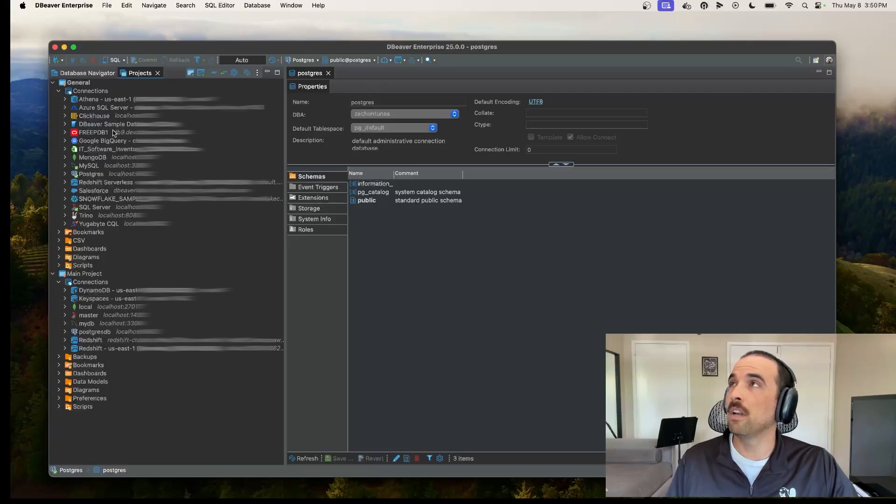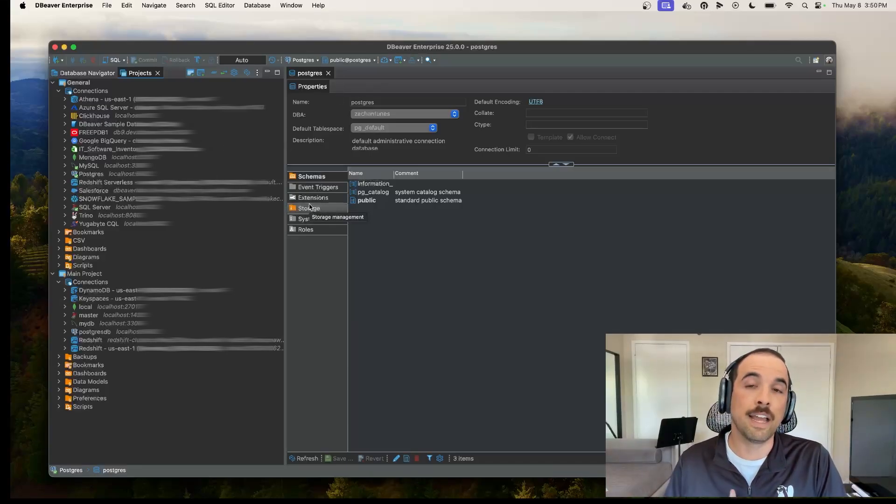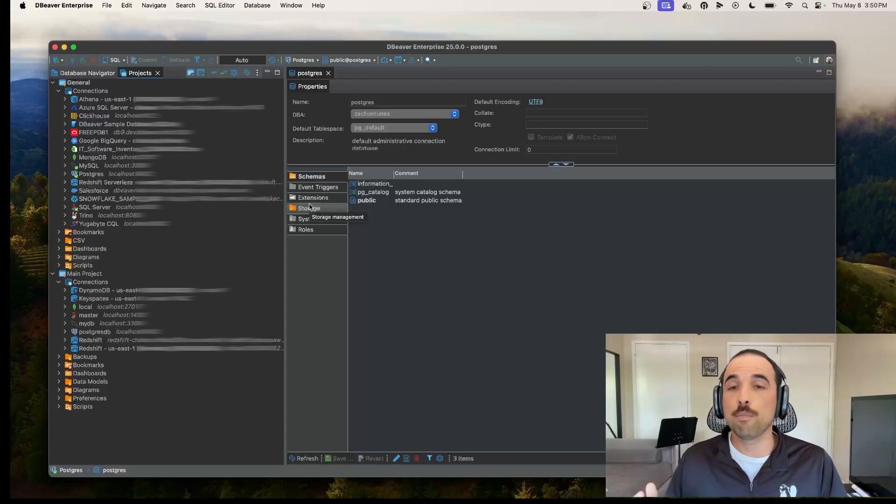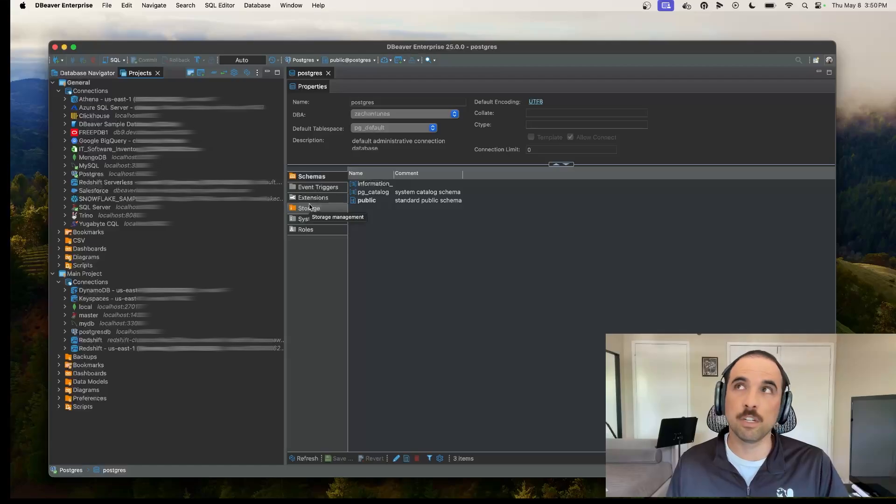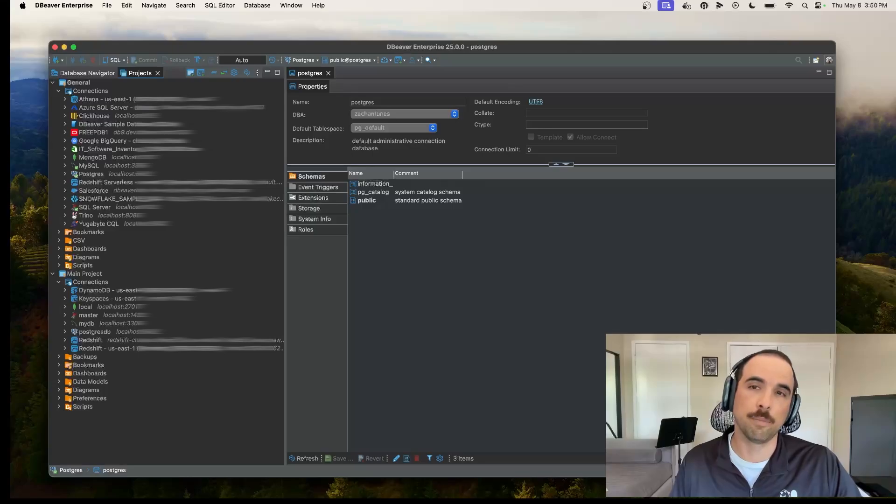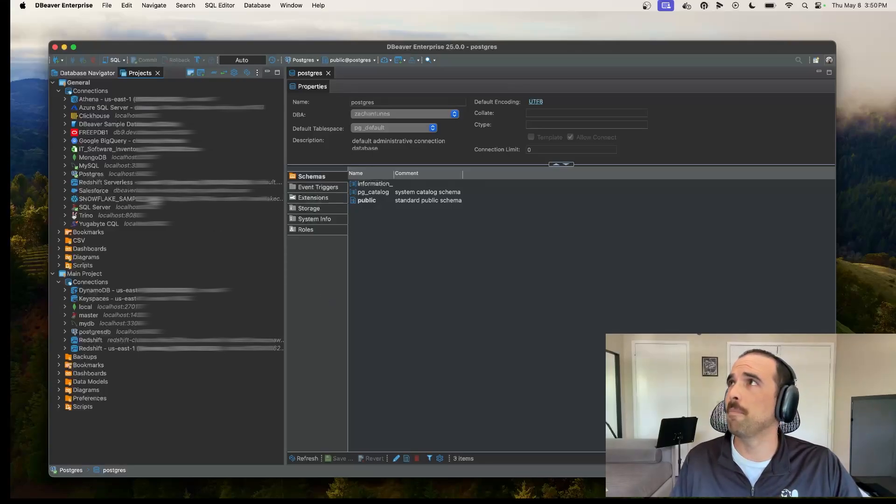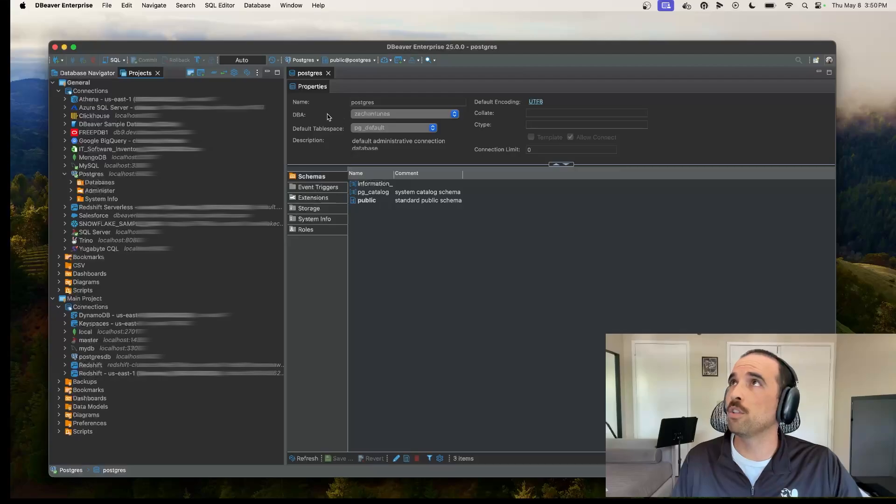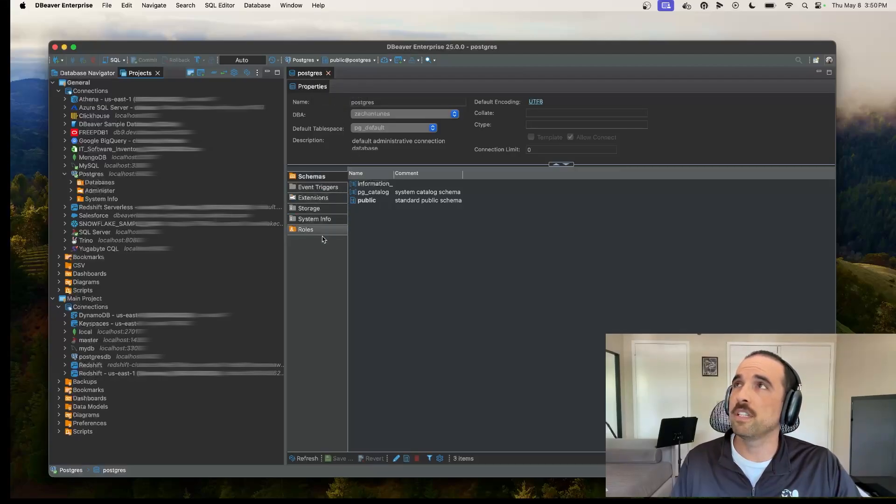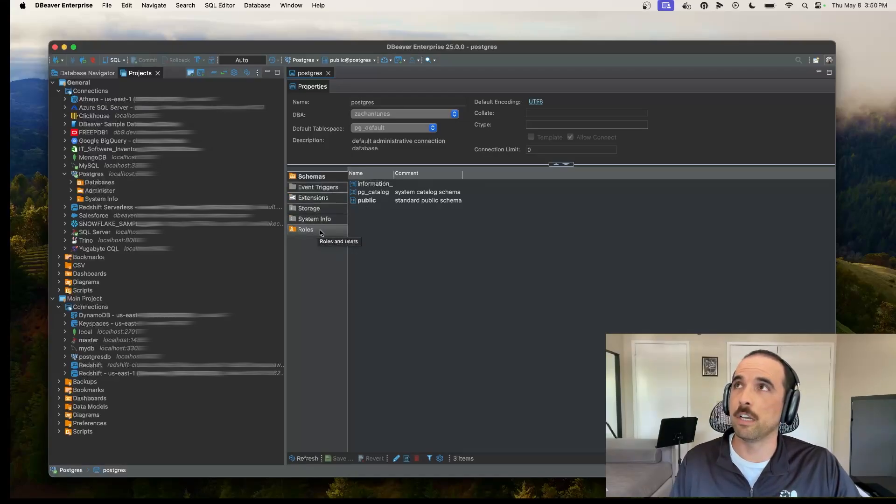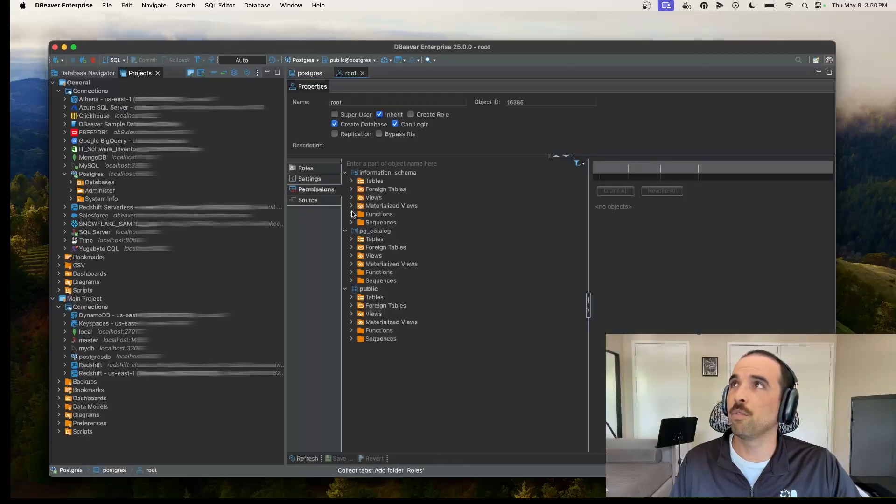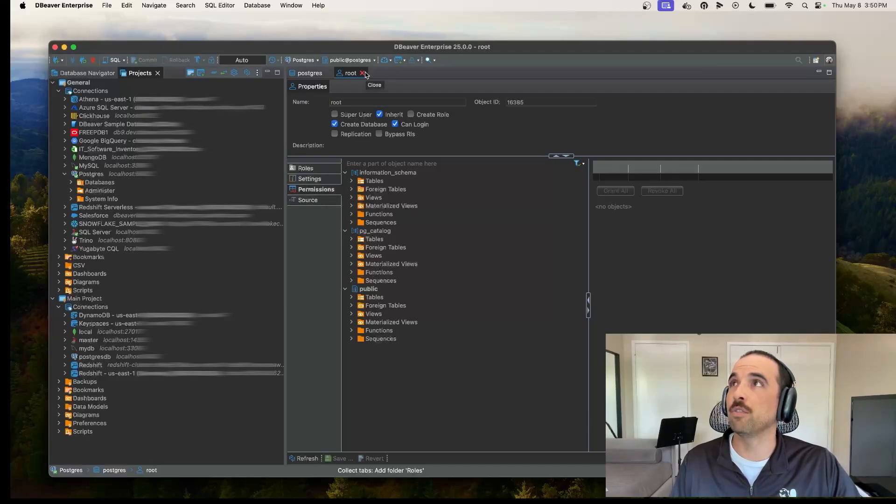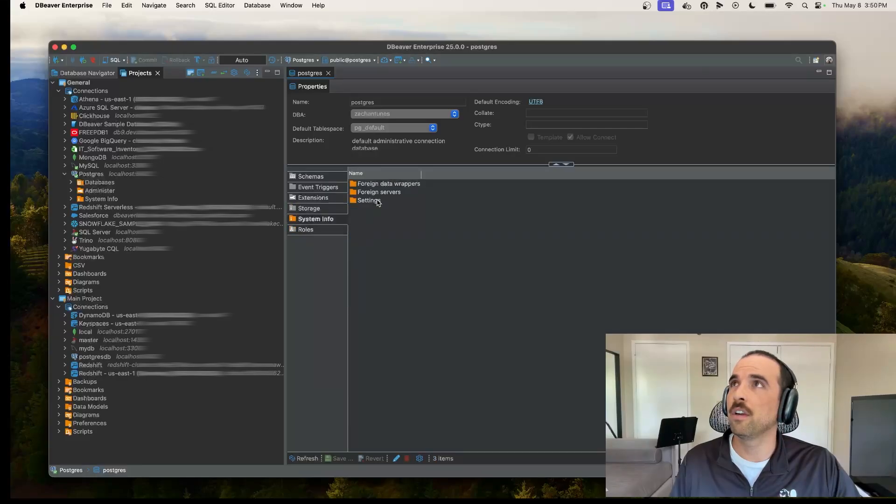Now moving on, I mentioned in the last video that dBeaver Enterprise Edition is tailored more towards your developers, towards your database administrators. So as such, we give you a lot more tools for what we call database maintenance. As you can see, I've got my Postgres database open here. What I'll do is I'll jump into this properties tab and this properties tab gives you a lot of opportunity just to check out some of the metadata that's in your database. So for example, I can check out these roles in here. I could create a new role. I could edit an existing role, for example if I wanted to change around the permissions that I have.